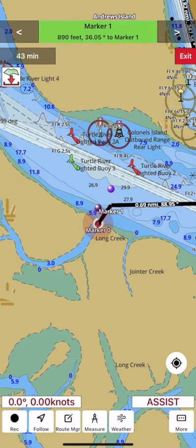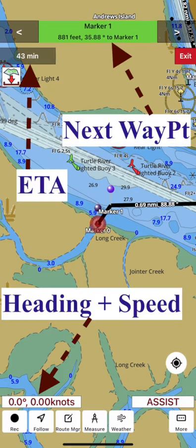It also shows the path your boat is taking as a solid line and a dotted line indicating where your boat is headed. It also provides real-time distance and ETA updates.